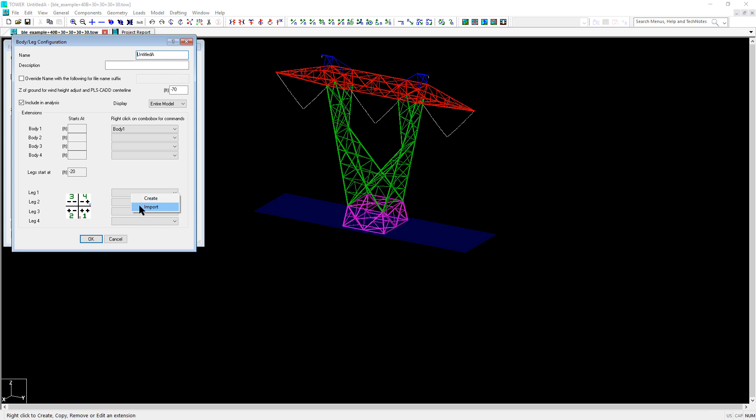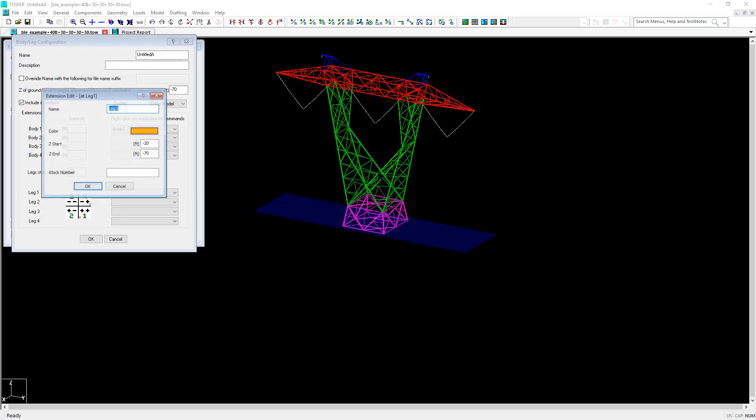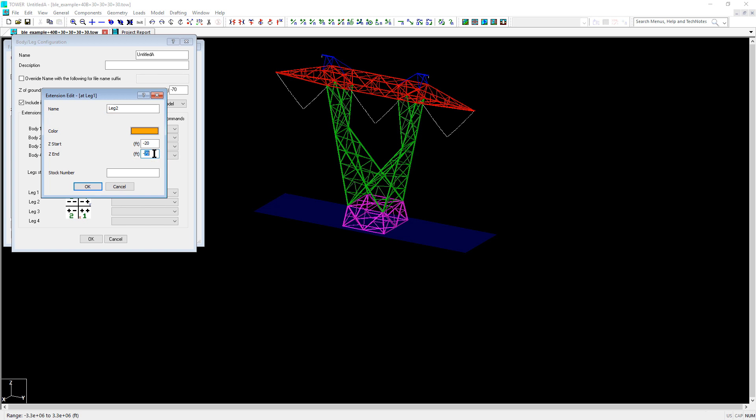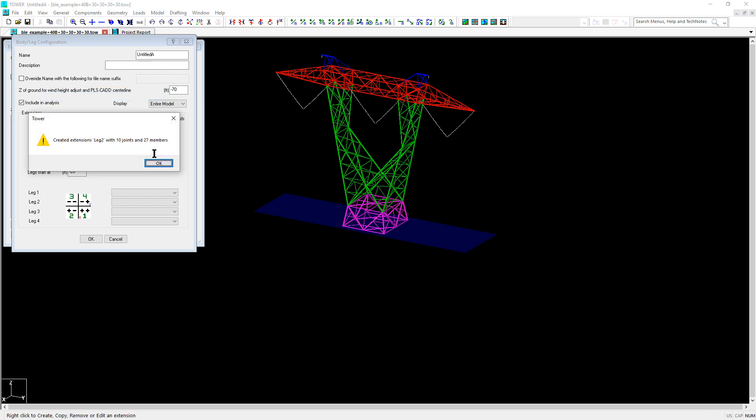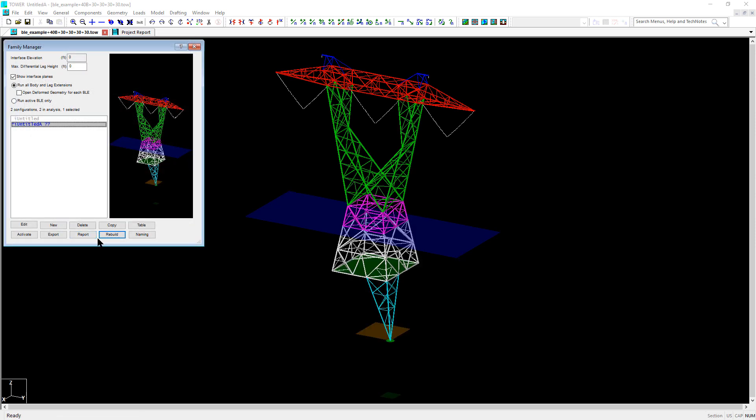Similarly, we can create the leg extension and select import again and use the 20-foot body and 25-foot leg model. And for these leg extensions, we will set the z end to be negative 45 and click OK. And as you can see, it easily combined body and leg extensions from another model.